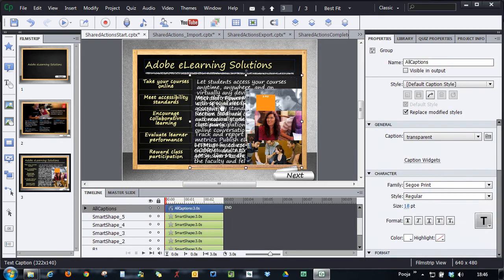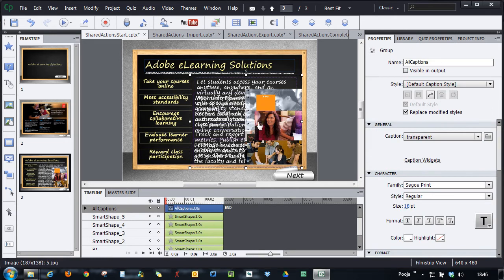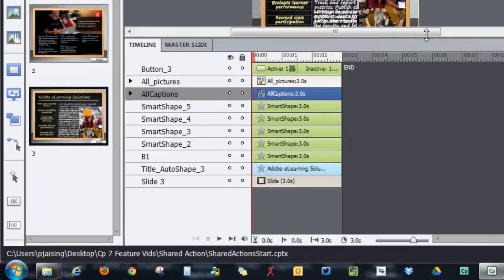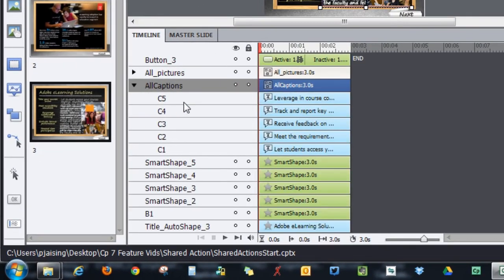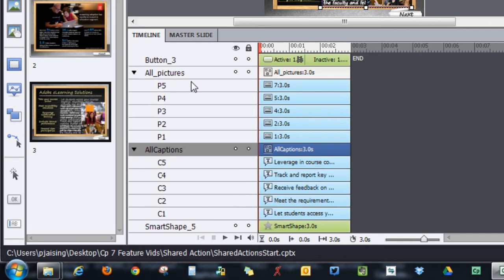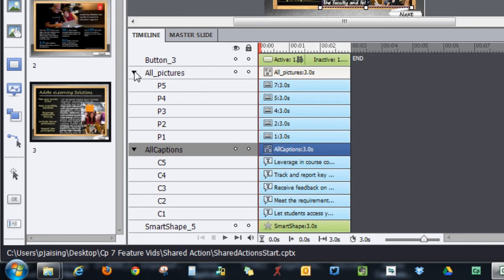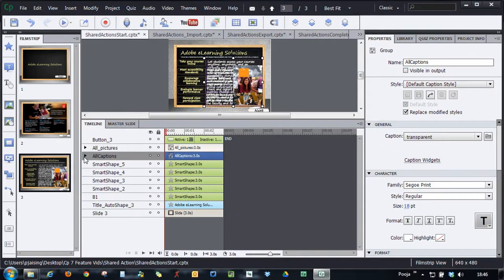You can see that there's a lot of text here. What I've done is I've selected all the text captions for all these five buttons and grouped them as 'All Captions.' Also similarly, there are five pictures. I have grouped them and named them as 'All Pictures.' Now let's write some advanced actions.